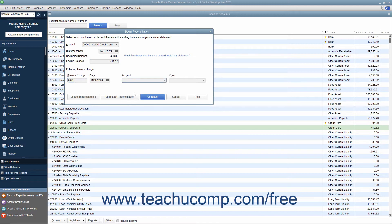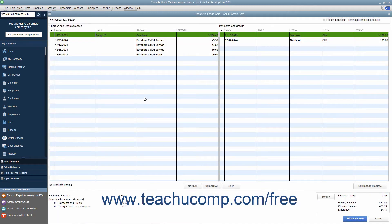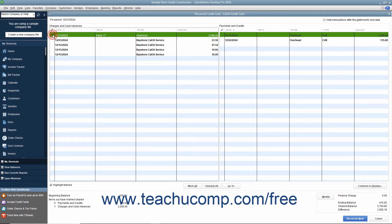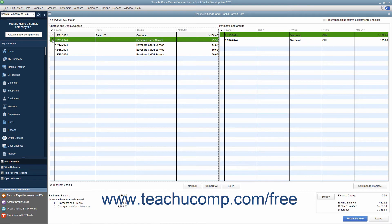Then click the Continue button at the bottom of the Begin Reconciliation dialog box to display the Reconcile Credit Card window for the selected account. In this window, you will see all the transactions that haven't cleared. Use this window to check off the transactions listed within your credit card statement. Click each transaction that you can match to a transaction within the credit card statement to place a check mark in front of it and mark it as cleared.